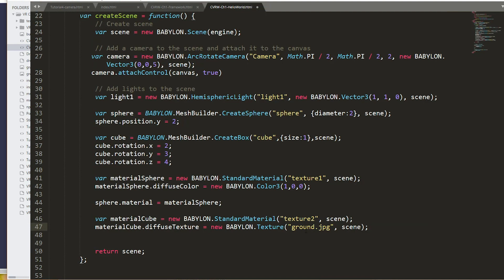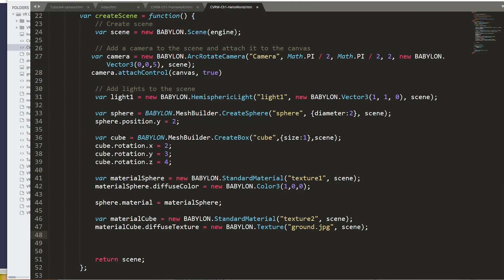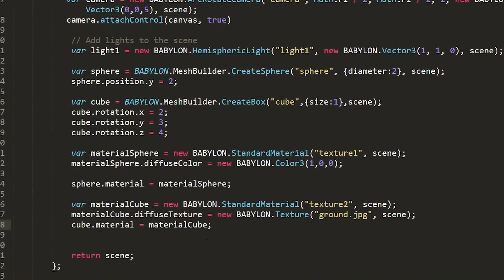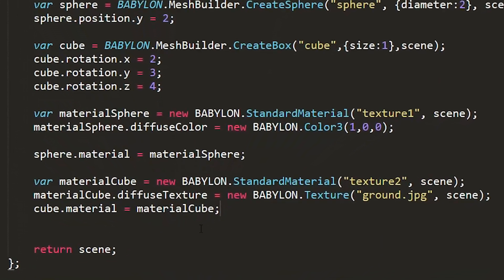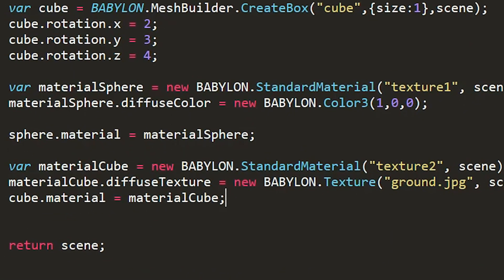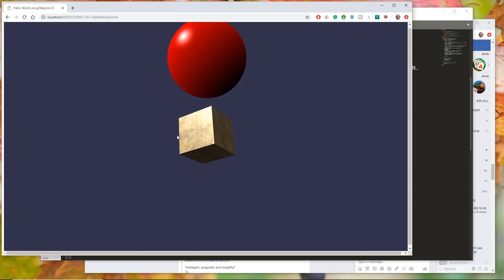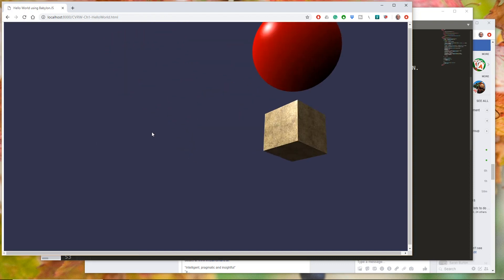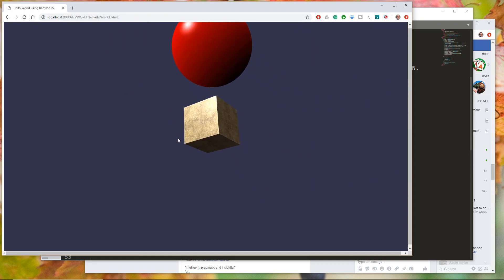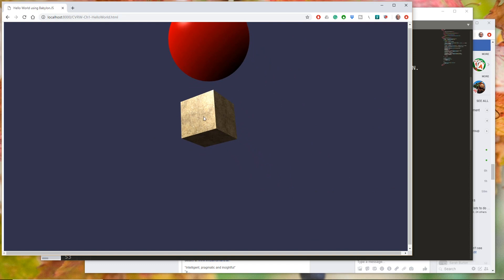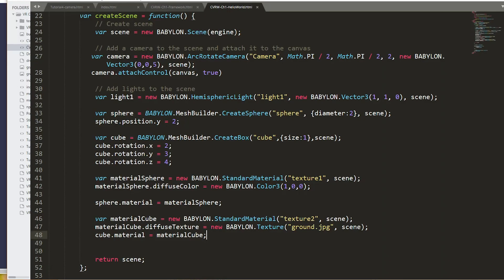Okay, so we've got the ground JPEG loaded, but it's not yet associated with the cube. Just as we did before with the sphere, we now need to associate the cube material with material cube. So we'll save that. We'll refresh our browser. And now you can see our cube has the dirt applied to it as the texture.